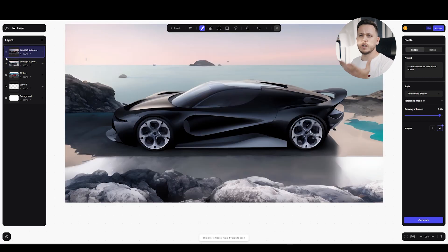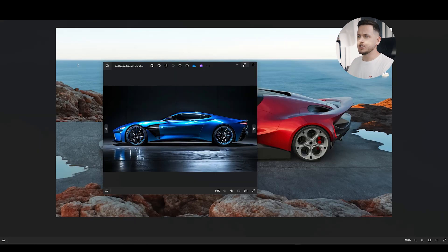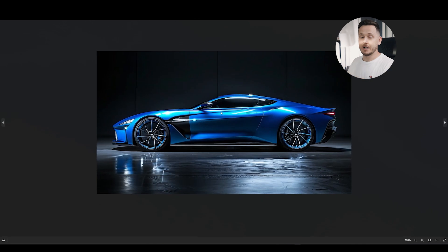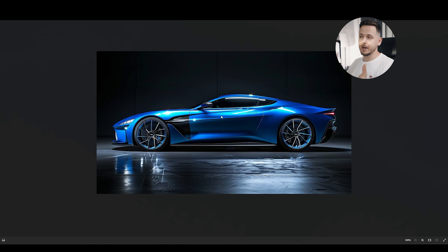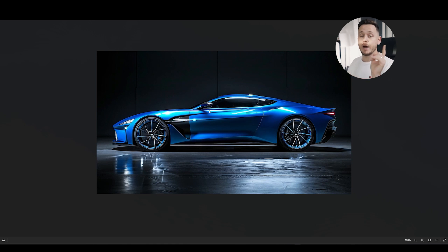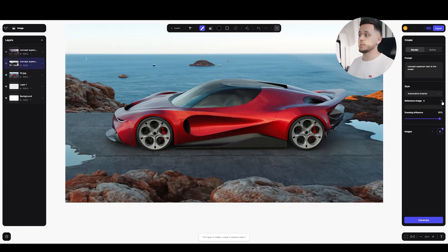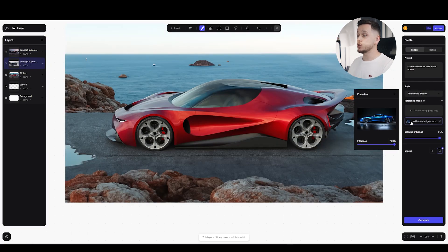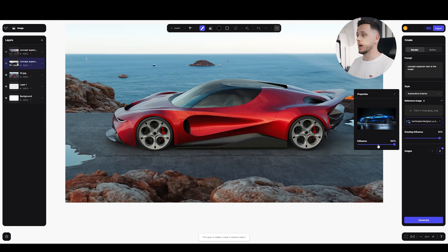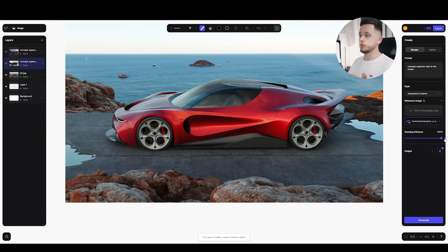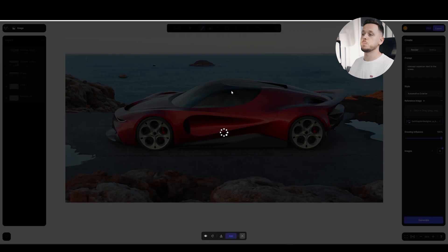Like I generated this car in mid-journey just by text to prompt. And my goal was to have some blue car with dark background because I wanted to use it as a reference for my sketch style for my own design. So on Viscom, I can go back to the original one. I can add a reference image here. So I add this blue car as a reference. I will drop the influence to 50%. I will keep the influence of my car 100% and I will hit generate.